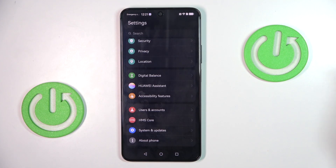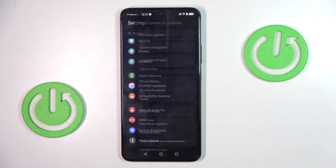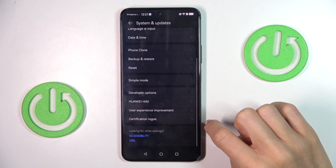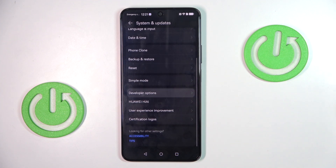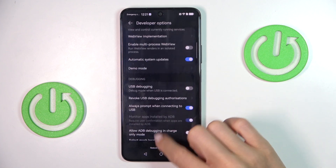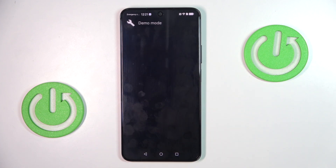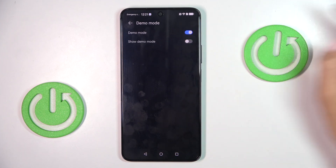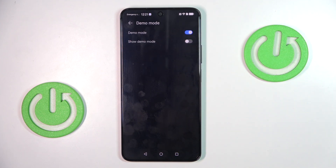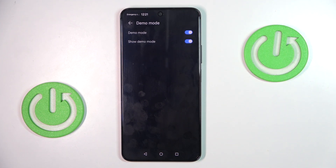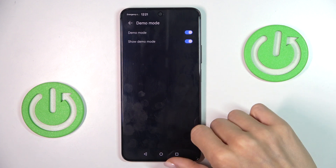At first, open the Settings, then go to System and Updates, select Developer Options, and now mark Demo Mode. You can either just activate it, or you can also make it visible as well by using the second indicator.